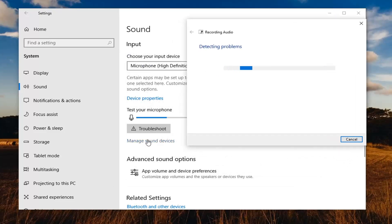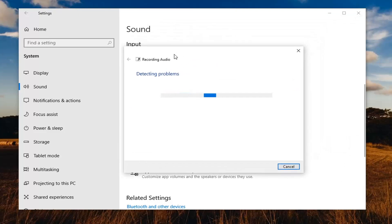You can also manage sound devices by selecting here, if maybe you have multiple input devices that could be mistaken for your main microphone.